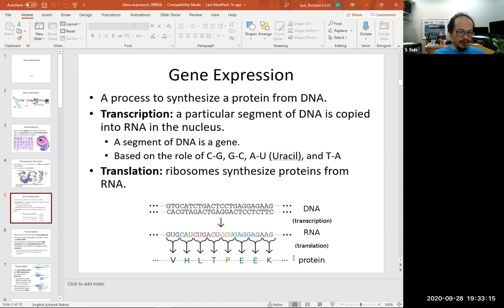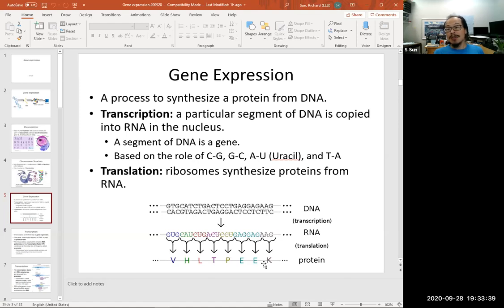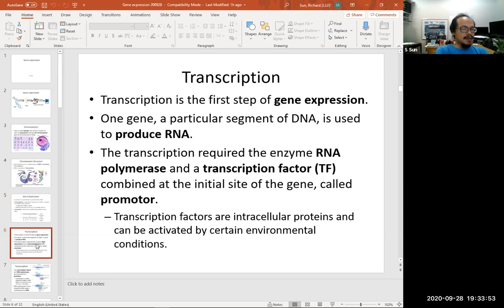And so translation is from RNA to protein. RNA is a polymer of nucleotides; it translates to protein, which is a polymer of amino acids. These two are very different languages, hence it's called translation. We will start by looking at transcription, which is the first step of gene expression — from DNA to RNA. The purpose of that process is to produce RNA.